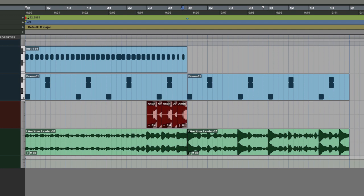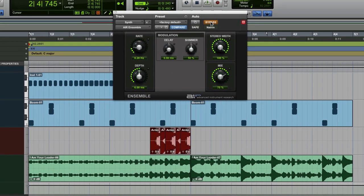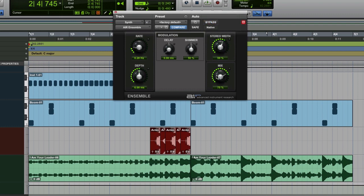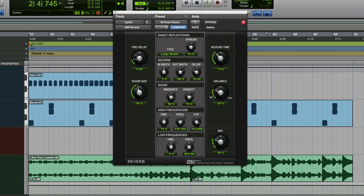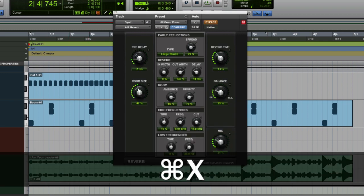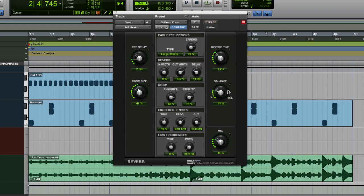Then we've got ensemble, which is like a chorus and set that out. Just giving us some width and I might pull that, pull the width in a bit there. And I pulled the rate right down to about 0.28 hertz. So I've got it on factory default and just set it like that. And then air reverb because the sound also is in a room. So we're getting that room sound. I've gone for the drum room and then I've pulled the mix right down to about 24 percent.